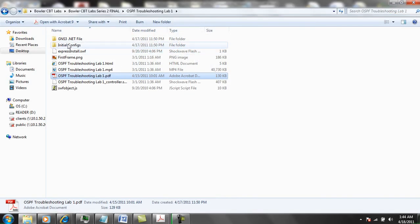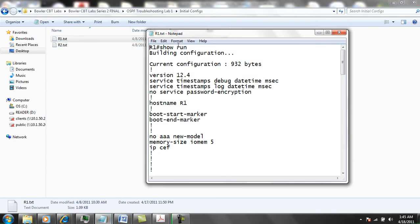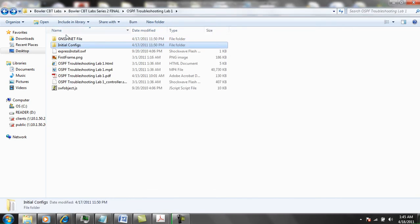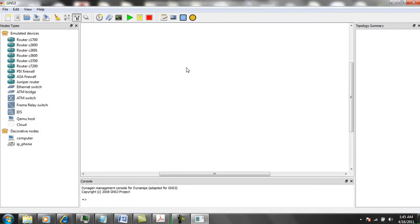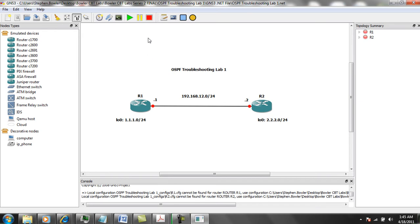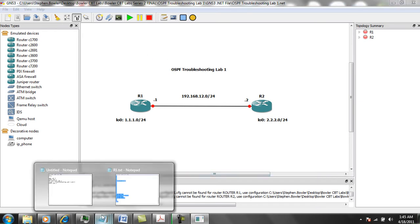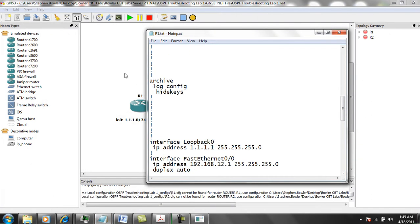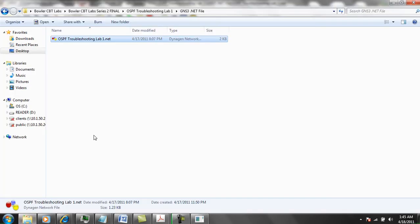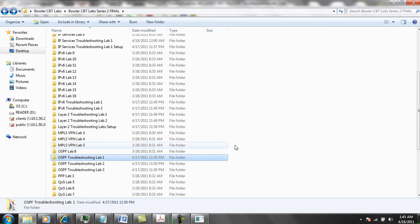We also have the initial configs. In this lab we have two routers, router 1 and router 2, and there are text files. You would just copy this whole file and then start your .net file or build out your network topology. We see this is a very simple network topology. The way we do this is just start our router, and then go into global configuration mode and paste the initial config into router 1.